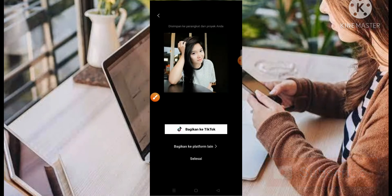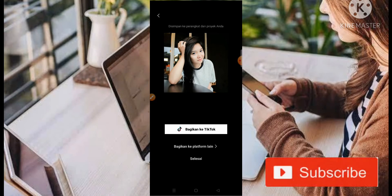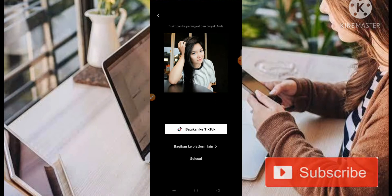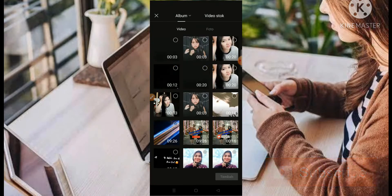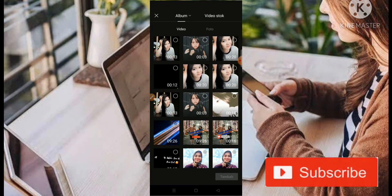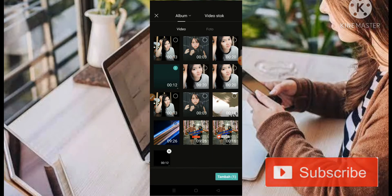Nah, buat teman-teman semua yang ingin dapatkan mentahnya, nanti teman-teman bisa dapatkan di link deskripsi ya. Nah, oke, di sini kita klik saja bagian selesai, kemudian kita masuk ke bagian new project. Nah, kemudian kita ambil mentahnya ya, teman-teman. Nah, kita ambil mentahnya, nah seperti ini.